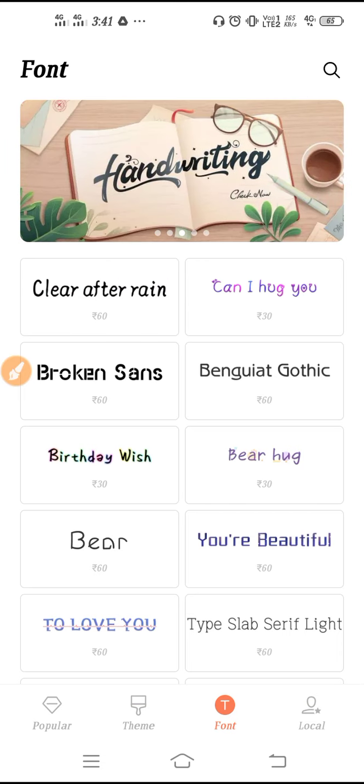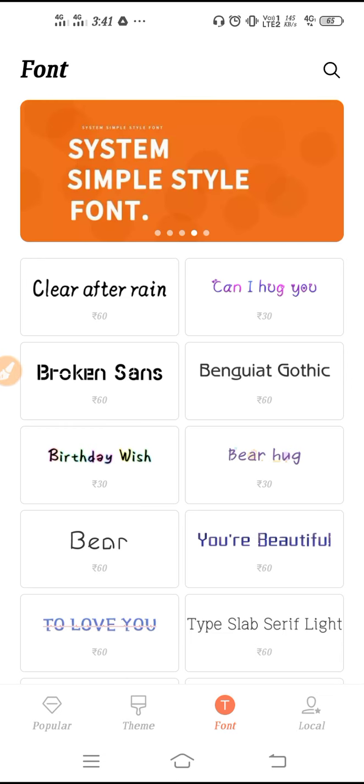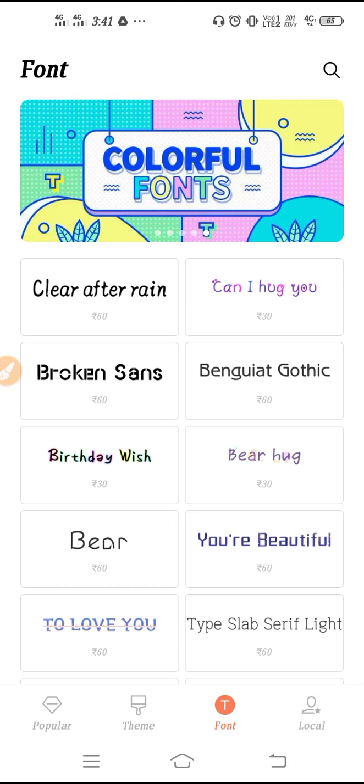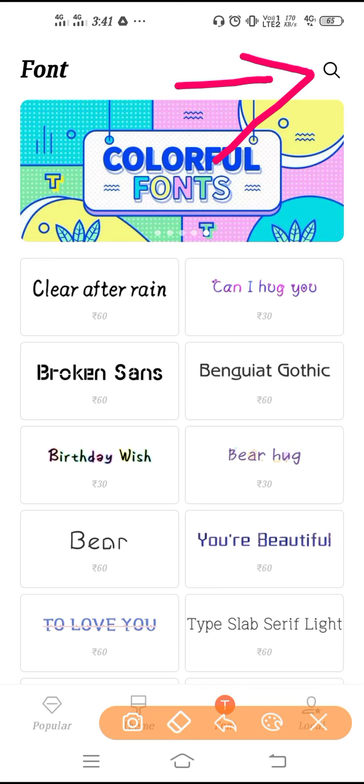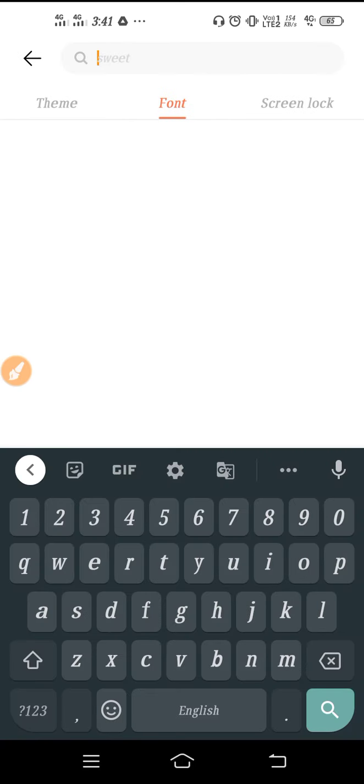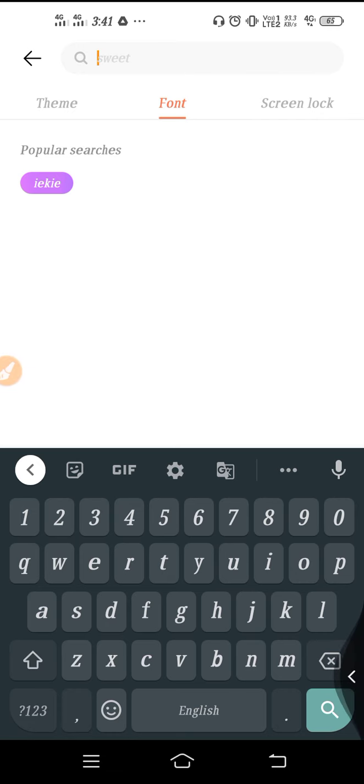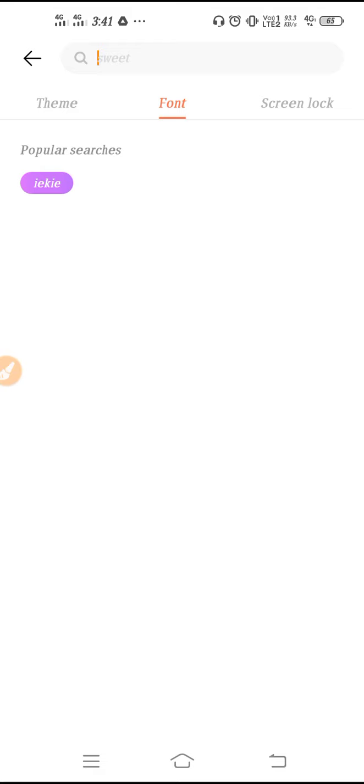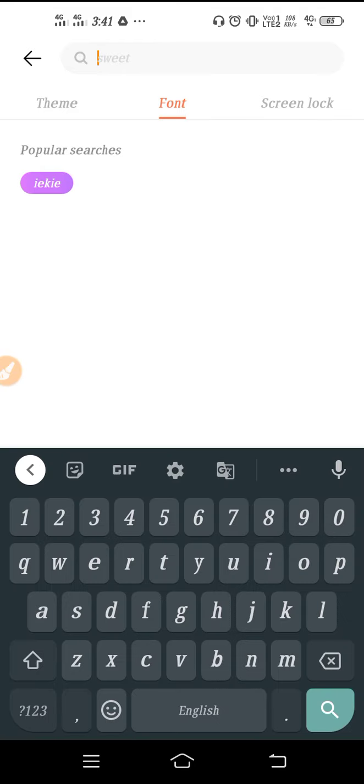So how do we have to download this in free? We cannot download this in free directly. We have to search for free fonts here on the search option. Click here and you need internet connection, mind it.